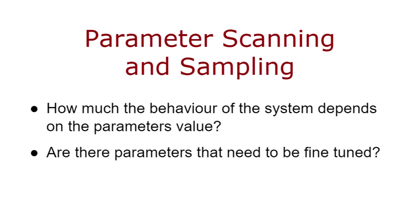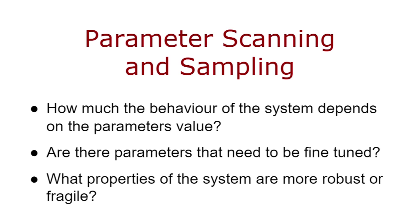Are there parameters that need to be fine-tuned for the system to show a specific behavior? What properties of the system are more robust or fragile? These questions become particularly relevant when the parameter values are unknown and we want to assess whether this lack of information has a strong impact on the predicted behavior of the system.